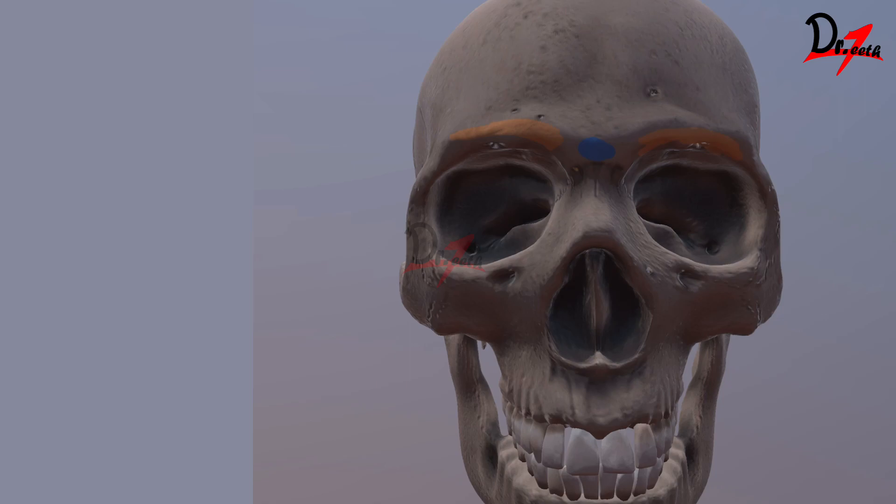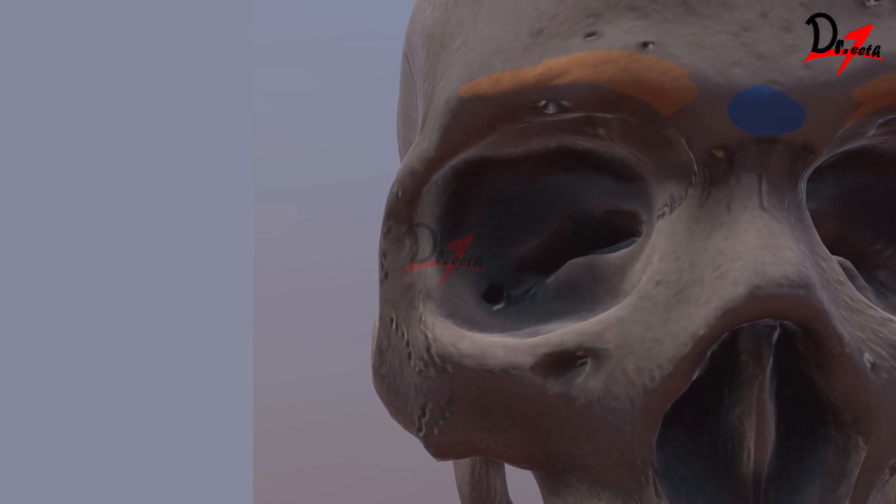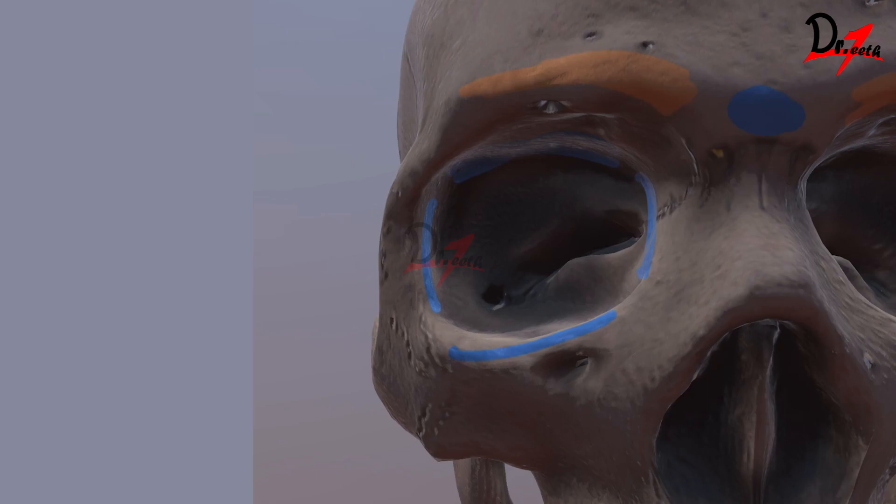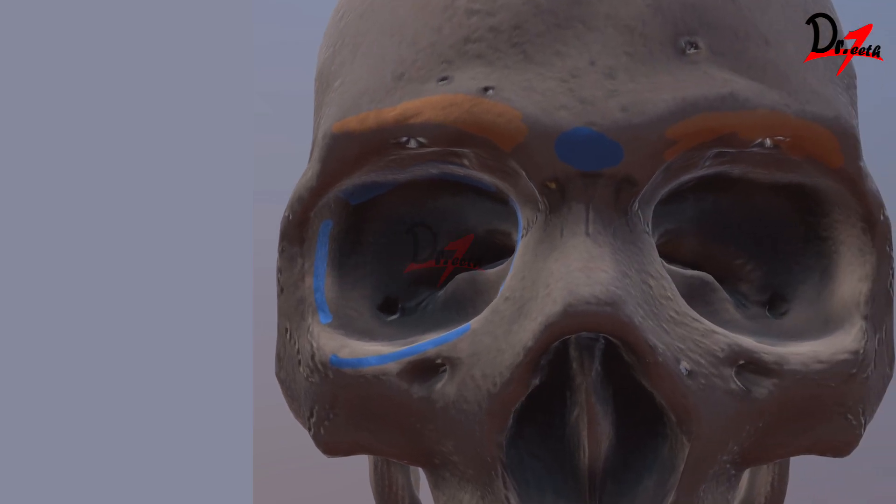Then we have the orbits. These are the orbits, bony cavities in which we have our eyes. Now the orbit, if you look closely, they have few margins. We have a superior margin, which is here. Lateral, inferior and medial. Same with this orbit.